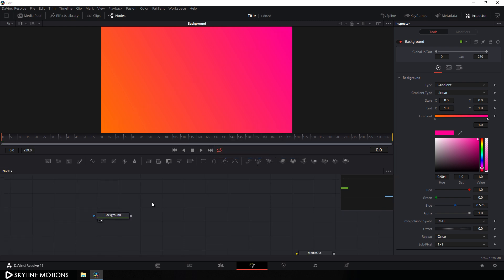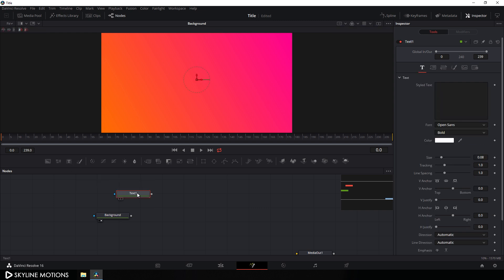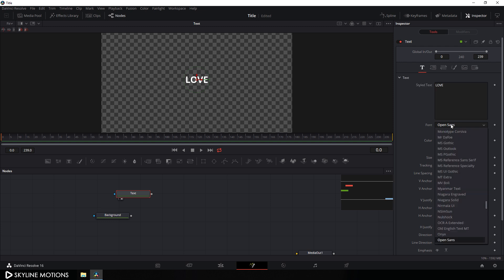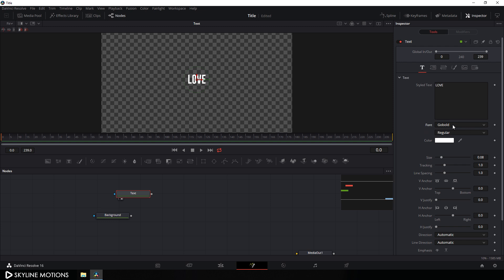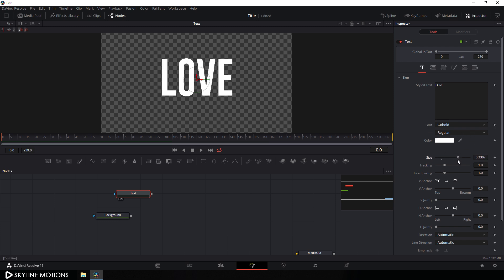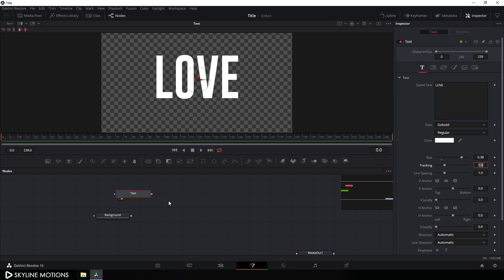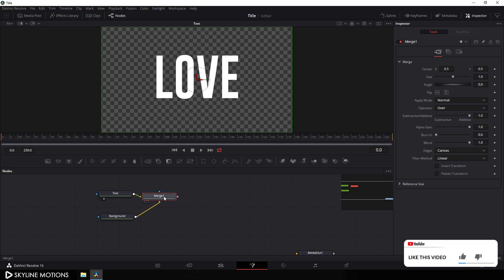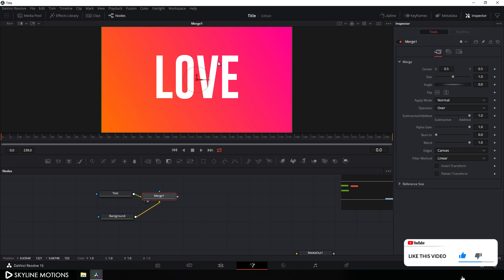Now let's create a text. Click on the T button and add a text node. Hit F2 on the keyboard and let's call it 'text'. Hit OK. Drag this text to the viewer and type whatever you want. I am using the Go Bold font style — I'll provide a link in the description so you can download it. Set it to regular and set the size of this text to something around 0.38. Now let's merge this text with the background by connecting the foreground output with the background. We get a new merge node — drag merge one to the viewer.